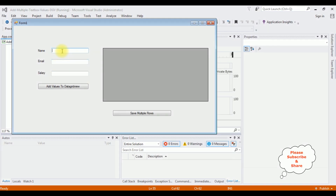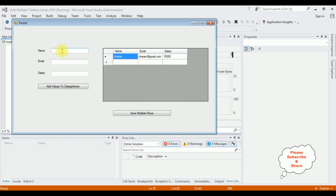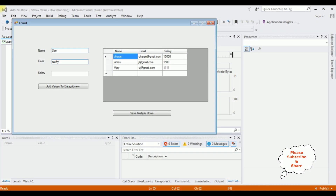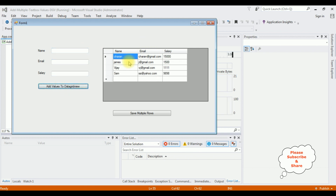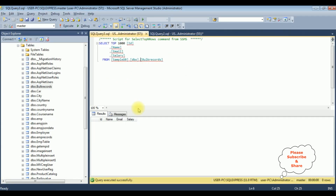Let's add some rows: Charan, charan@gmail.com, salary is 15,000; james, j@gmail.com; 15, under@yahoo.com, 988. We'll add these values to the DataGrid. Now we have multiple rows in this DataGridView control. Once I click the 'Save Multiple Rows' button, I want to save the details into the bulk records table.